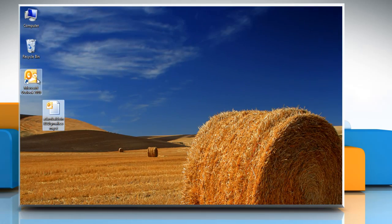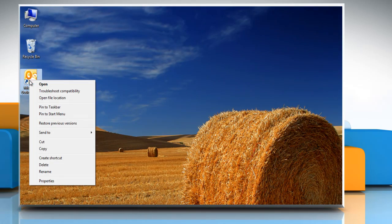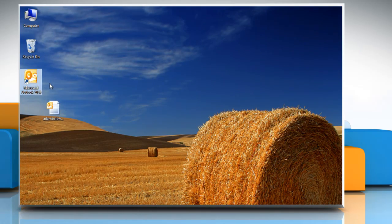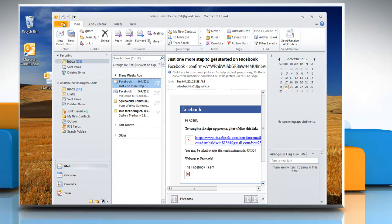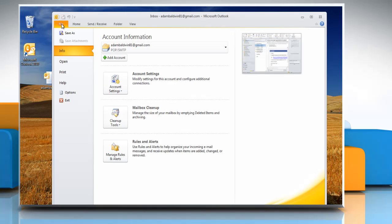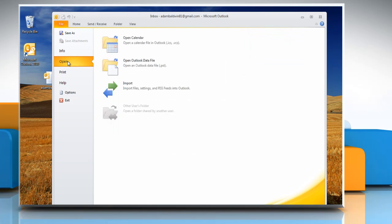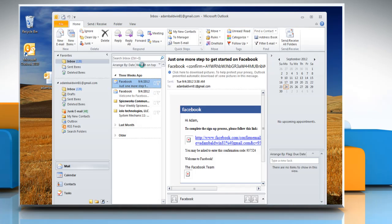To restore the PST file, open Outlook 2010. Click on File and go to Open, and then click Open Outlook data file.